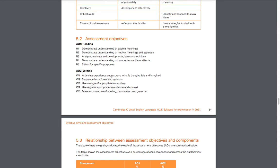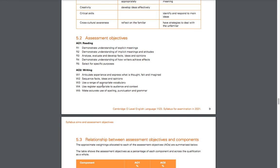Writing objectives: Articulate experience and express what is thought, felt, and imagined. You have to articulate yourself clearly; things have to flow and make sense—the structure. Second is sequence facts, ideas, and opinions. The facts need to follow one another and your ideas need to be clear, and so do your opinions. Use a range of appropriate vocabulary—your vocabulary must be well advanced. They want to make sure you can use sophisticated words where they need to be and that they make sense in their context.